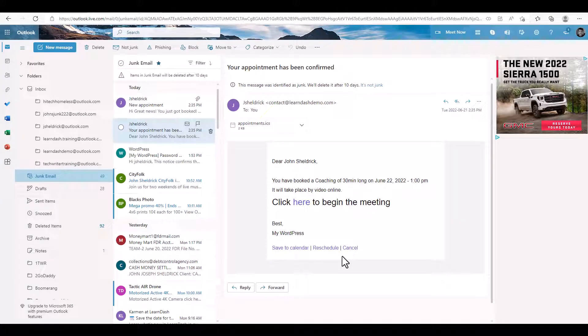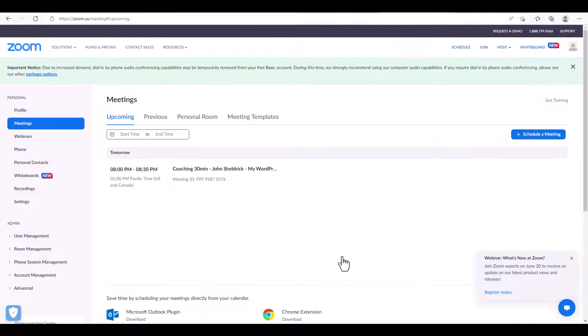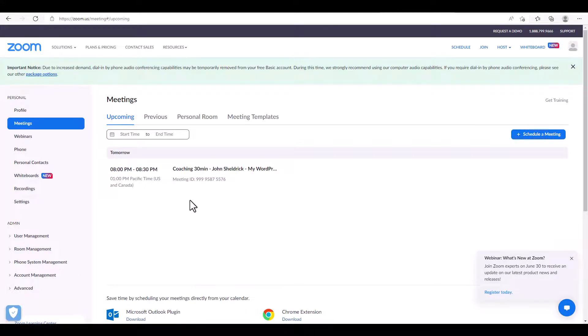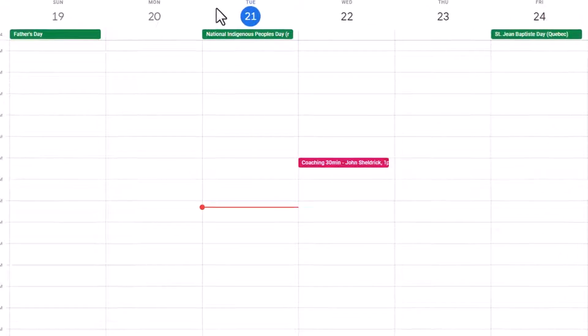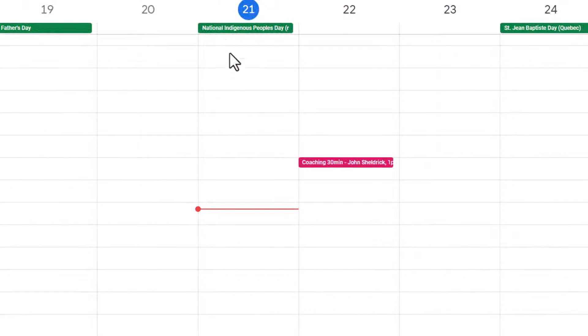So if I open my email, I see I have this email here, and users just have to click on the link to begin their meeting. And if I look into my Zoom account, it's listed right here under my upcoming meetings. And if I open my Google Calendar, I can see the appointment listed right here.